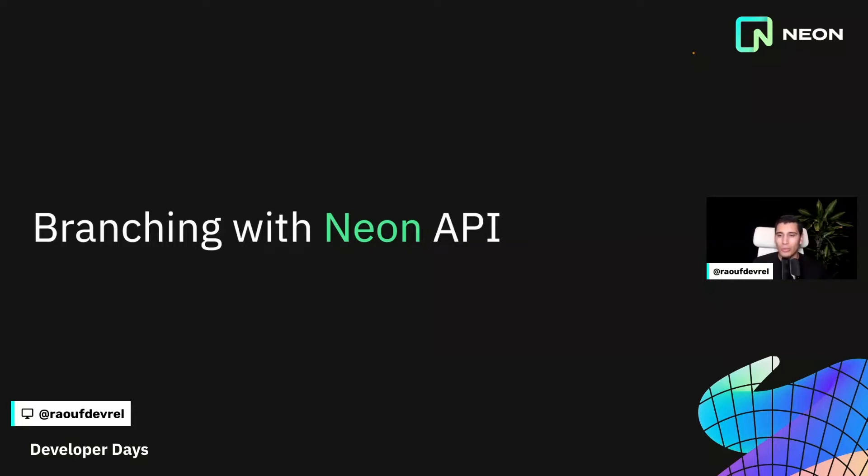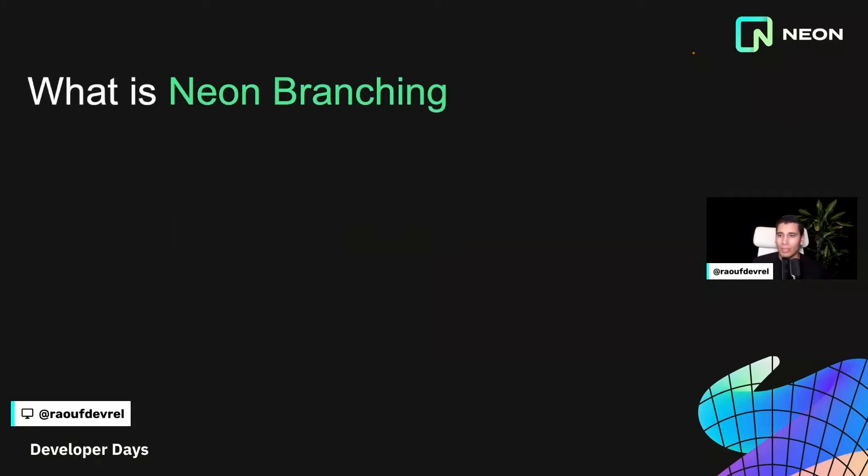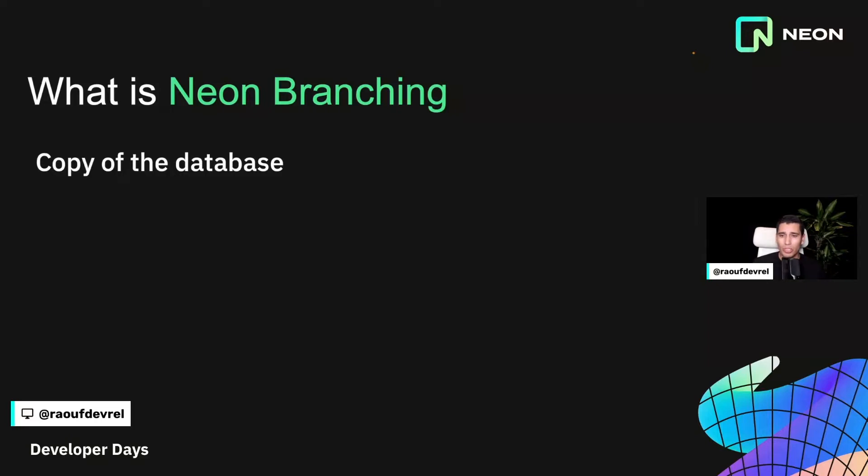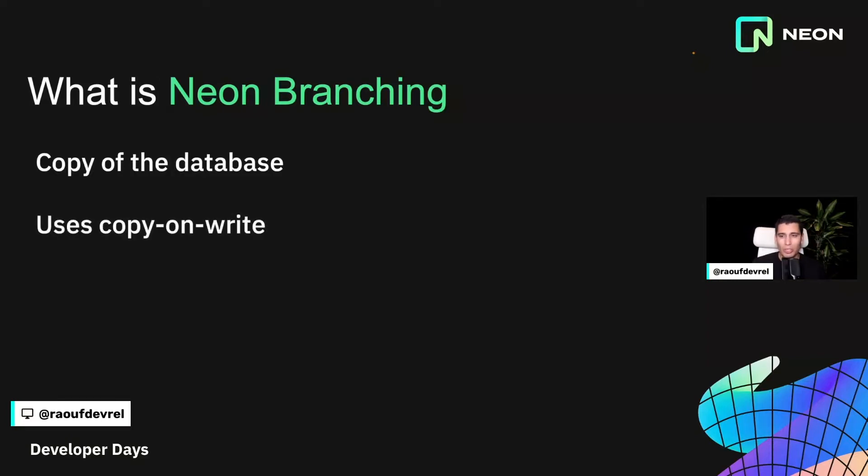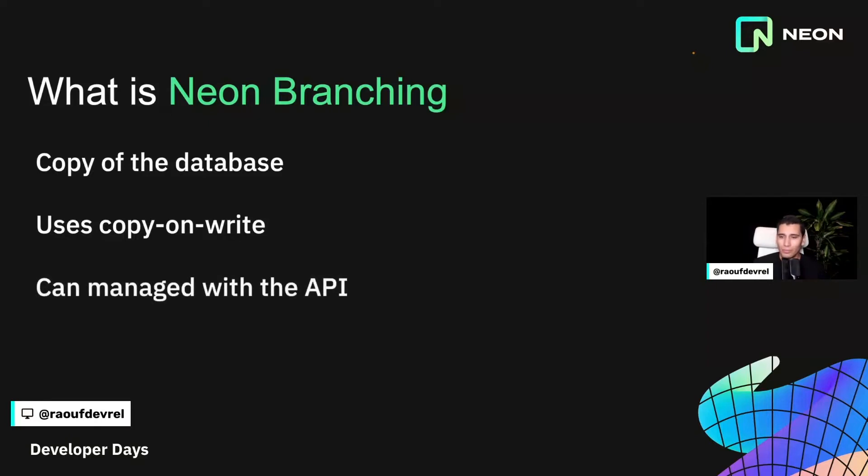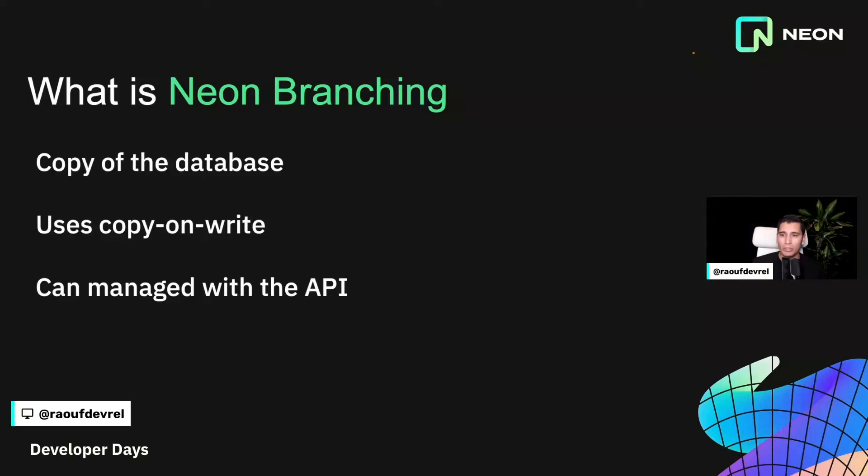So the question is, what is branching? Well, branching is what you would expect. It's a copy of your Postgres database that you can use for your different environments. You can also use it for development and testing, and you can also create unlimited number of branches because Neon uses copy-on-write, which means you only increase the storage related to your branch if you're inserting or updating data. And also you can automate some of the processes relating to your branches so you can create and delete branches using the Neon API and we're going to see an example of that today.